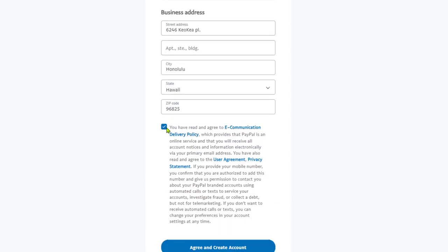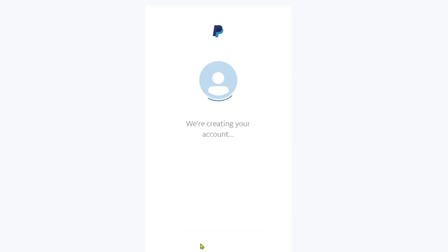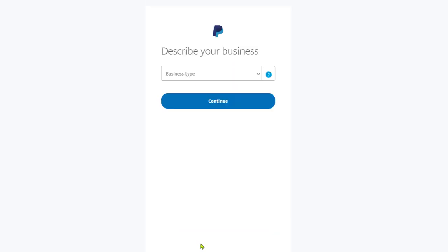Click to agree to PayPal's e-communication delivery policy, then go ahead and click on agree and create account.